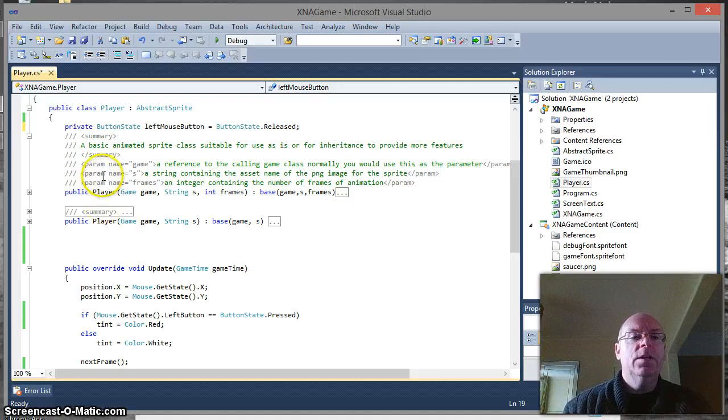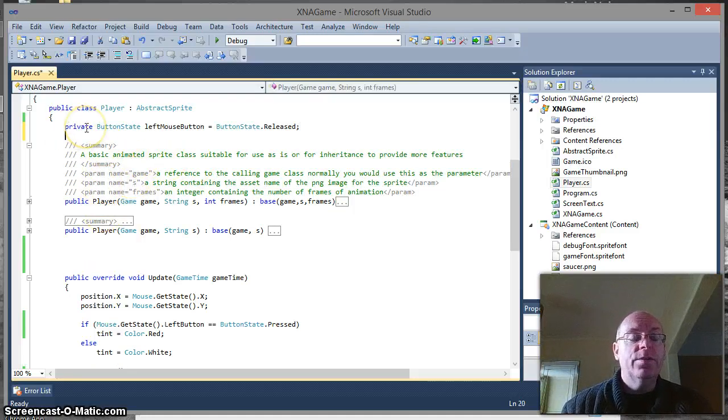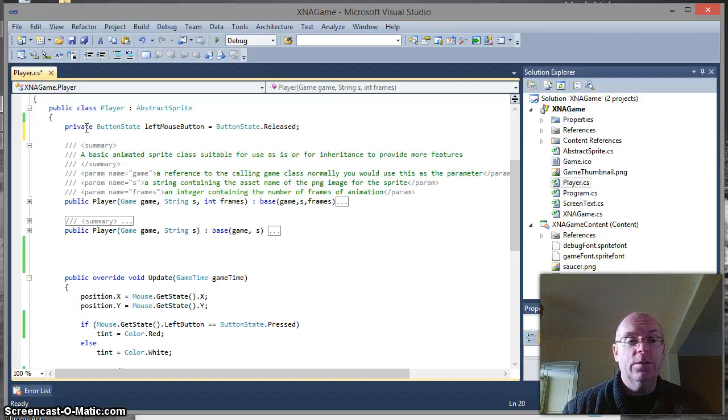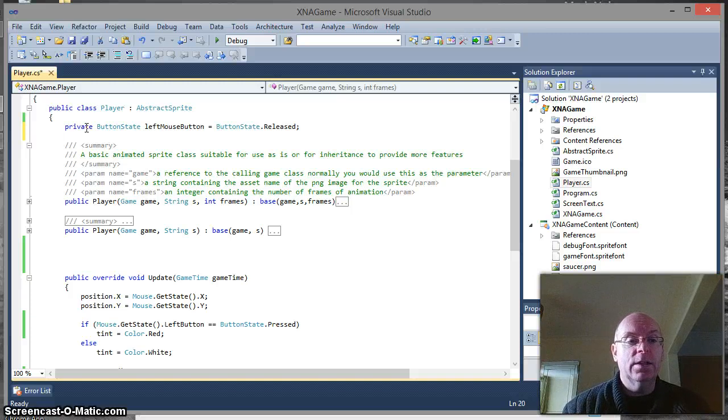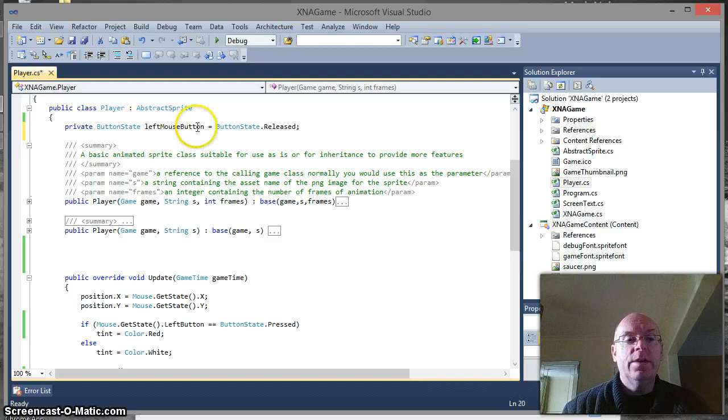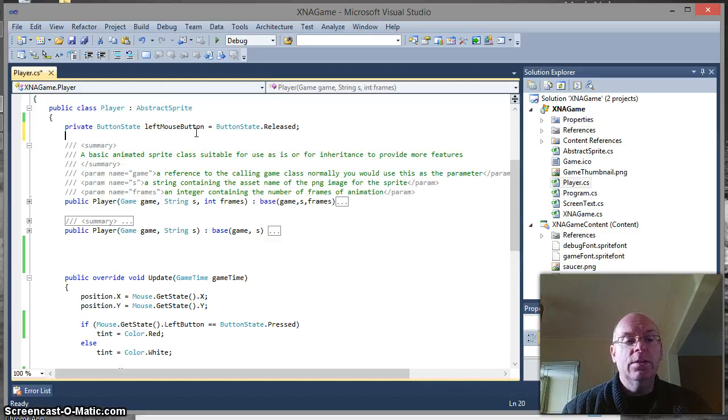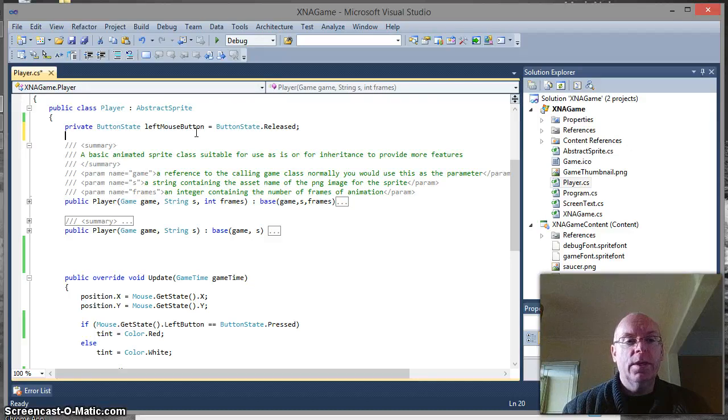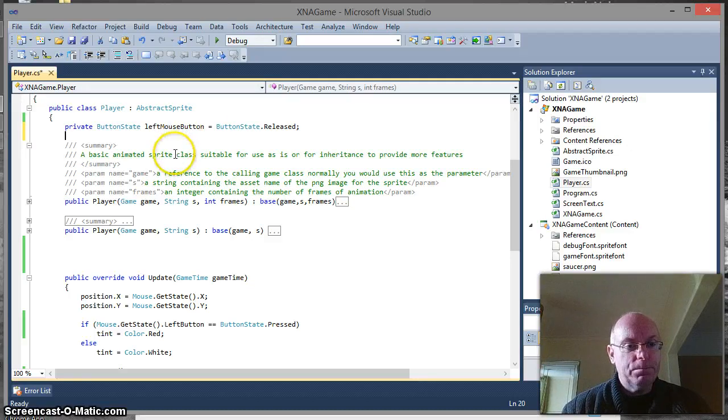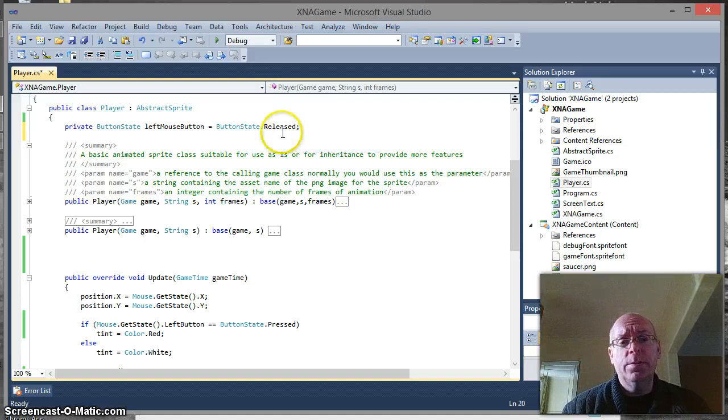A couple of things to note first of all. I've set it to private because it doesn't need to be accessible outside of our player. It's something that's for internal functionality so it stops it getting corrupted. I've given it a meaningful variable named left mouse button. But we also need to deal with actually writing some code to populate that and deal with it. I've set it to an initial value of released because most people when they start a program generally the mouse is in that state.